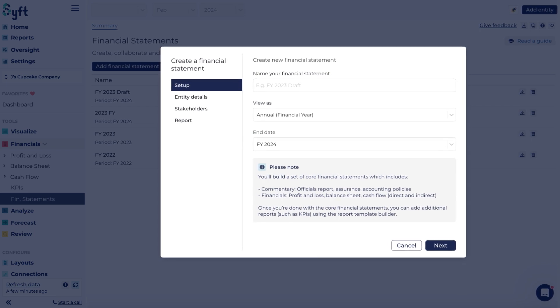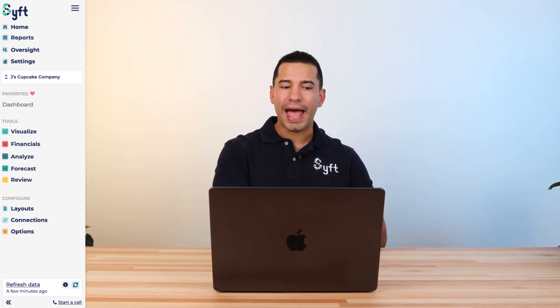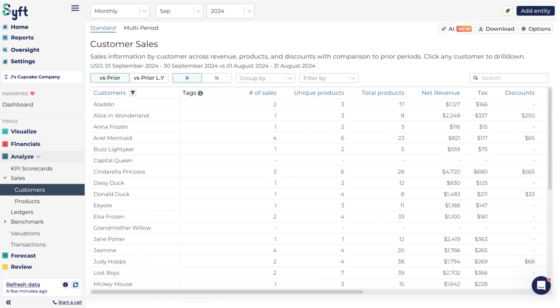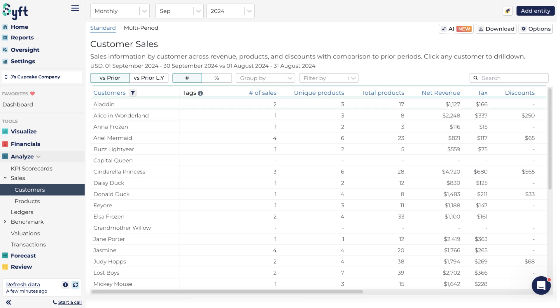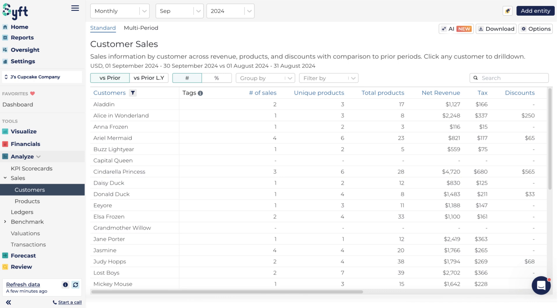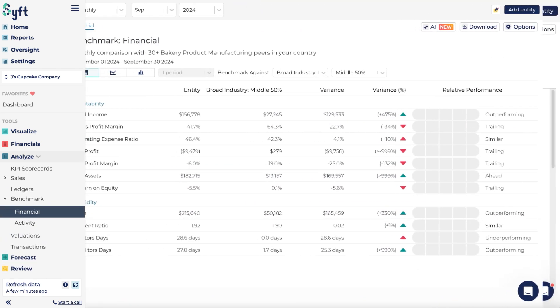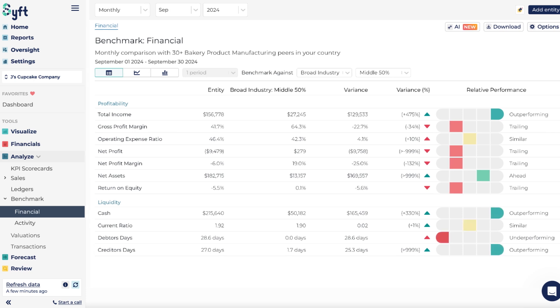The Analyze feature specifically focuses on tabular reports for your customer and product information — really granular and specific metrics across customers and products — as well as a valuation tool and an industry benchmarking tool that helps you compare your entity to industry-benchmarked entities within your industry and country.